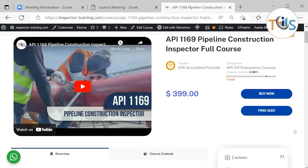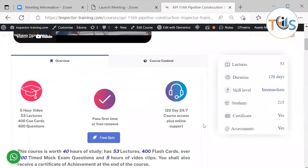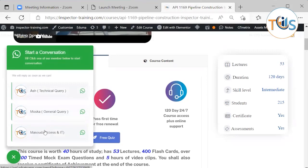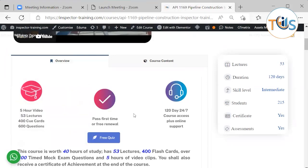This is a course introduction for API 1169 Pipeline Construction Inspector full course. This is online training with 24/7, 120-day course access plus online support. You can always contact us if you have any technical query, general query, or access/IT issues. This course has five hours of video, 53 lectures, 400 cue cards, and 600 questions.